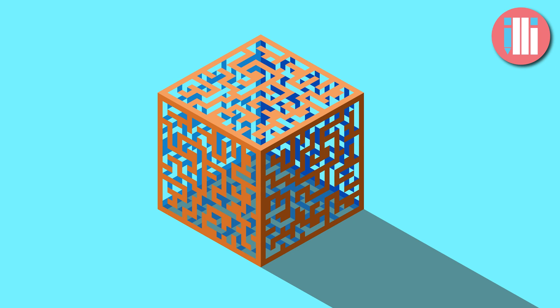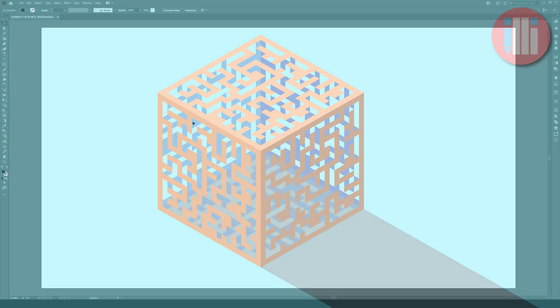Hi everyone! I'm going to show you how to easily make this 3D isometric maze cube in Illustrator CC.